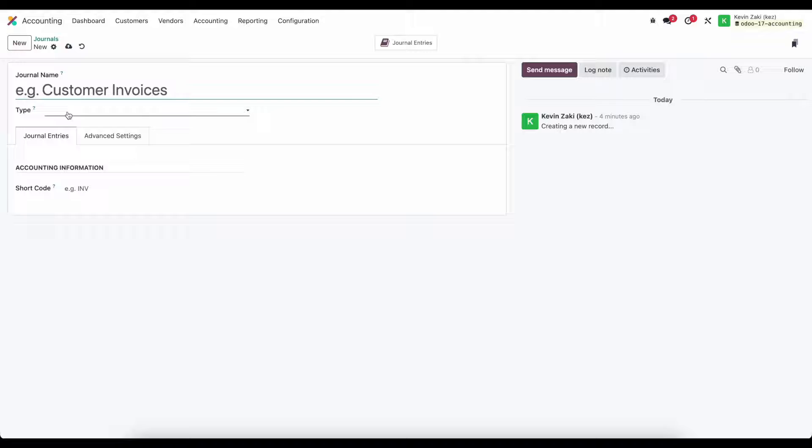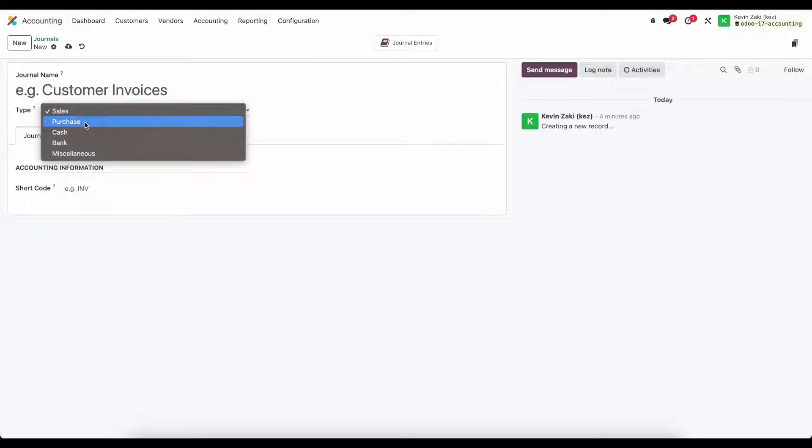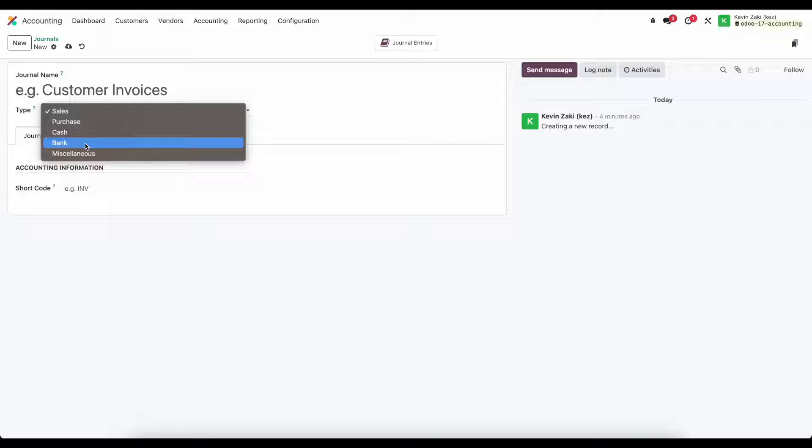Under type here we can select different types so we can have sales journals, purchase journals, cash journals, bank journals, and miscellaneous operations.